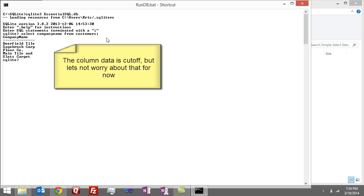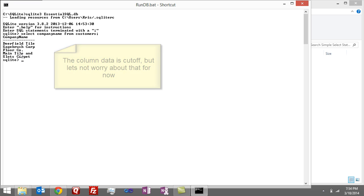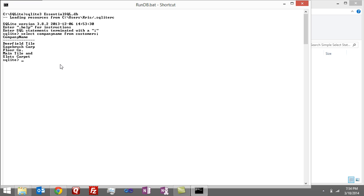If I hit enter, you see it comes back with company name, and then a list of all the company names in my database table called customers.